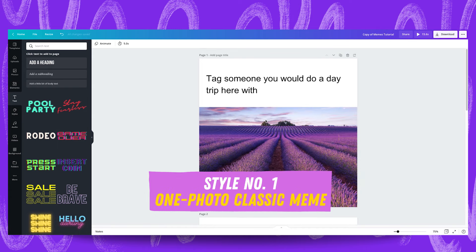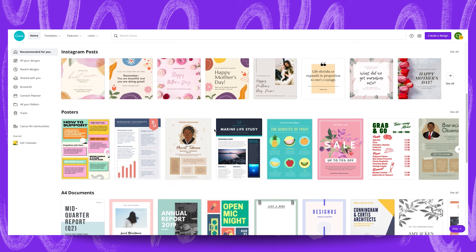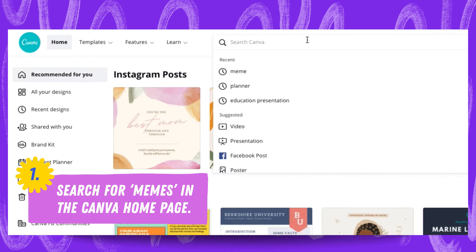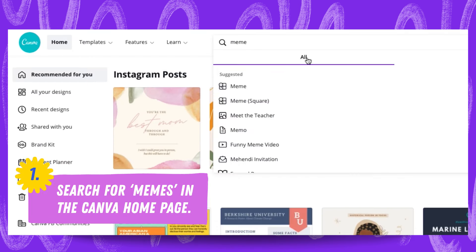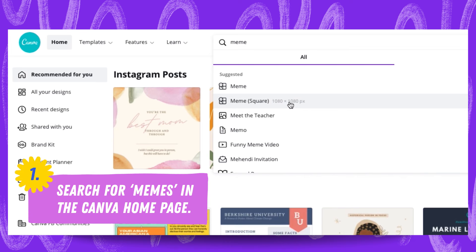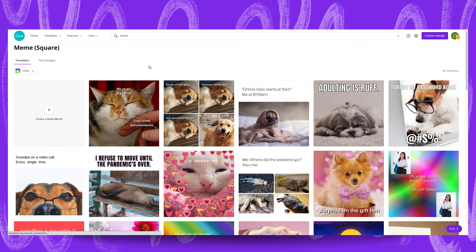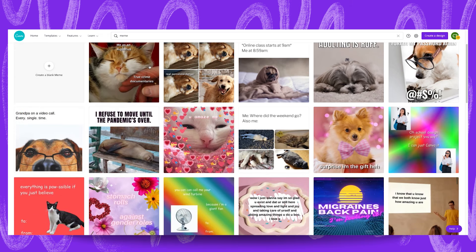Let's start by creating our first meme style piece. This one over here. We're going to do that by heading to the main Canva page and we're going to search for memes in this search bar up here. We're going to search for memes square because we want these dimensions to post on social media.